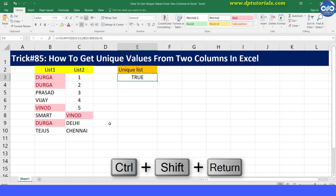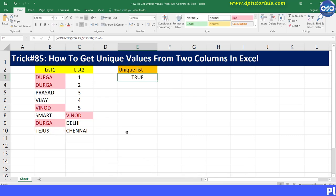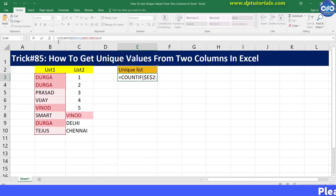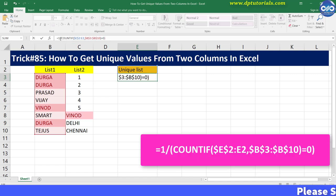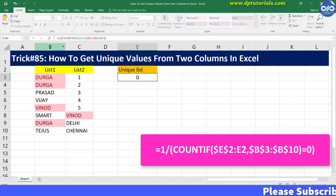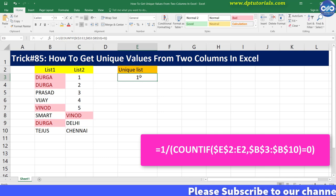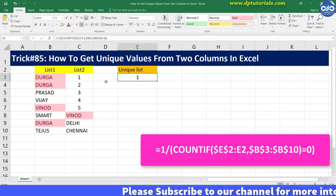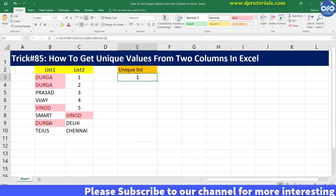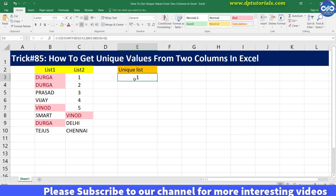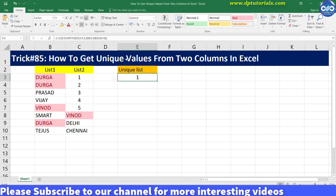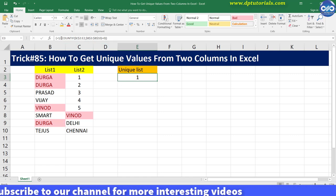Now divide 1 with the array. You will see the result as 1 for this TRUE condition. Now based on this, you need to get the return value from the array.